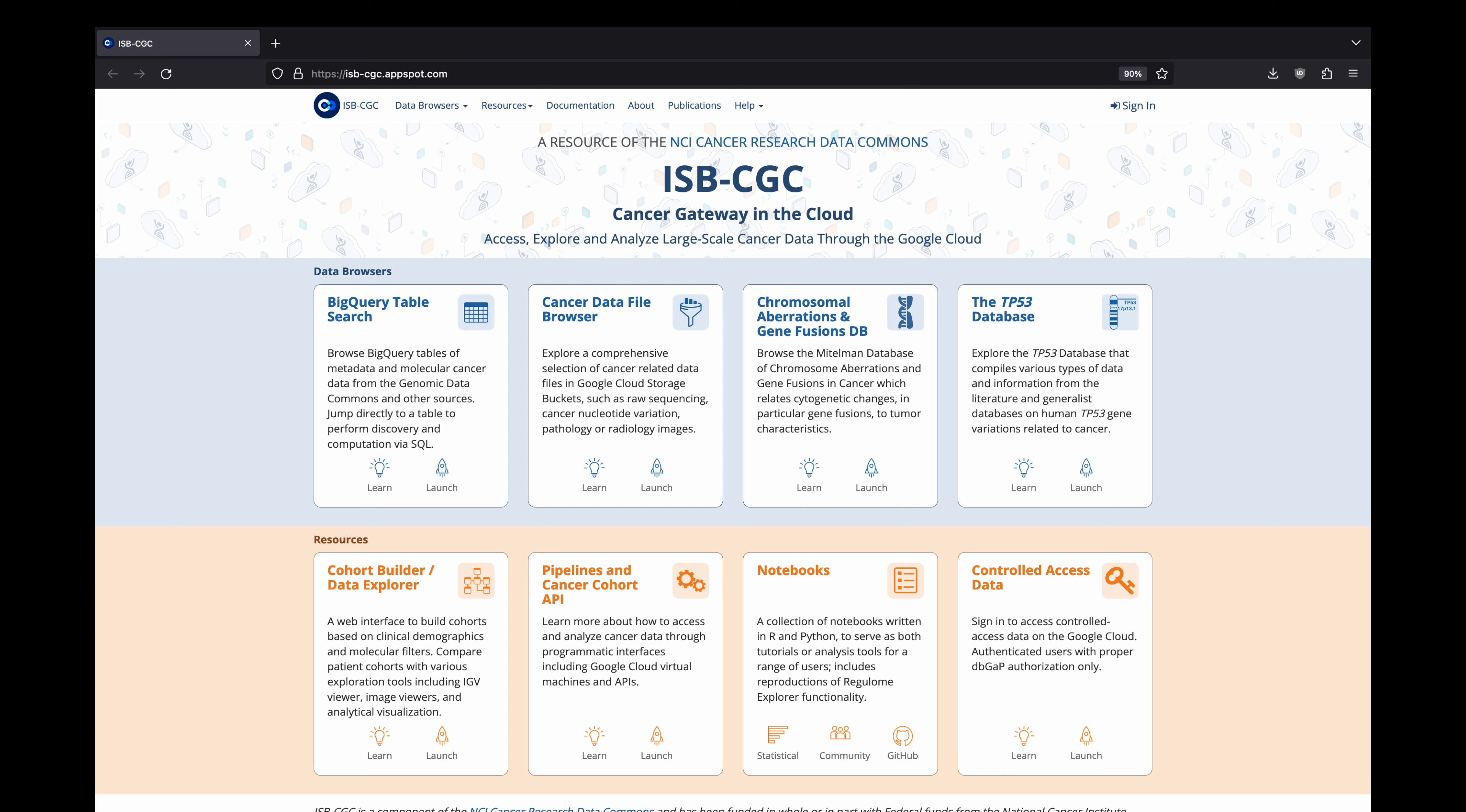The ISB Cancer Gateway in the Cloud is designed to support a variety of users, from the bench biologist to the computational scientist to algorithm developers.